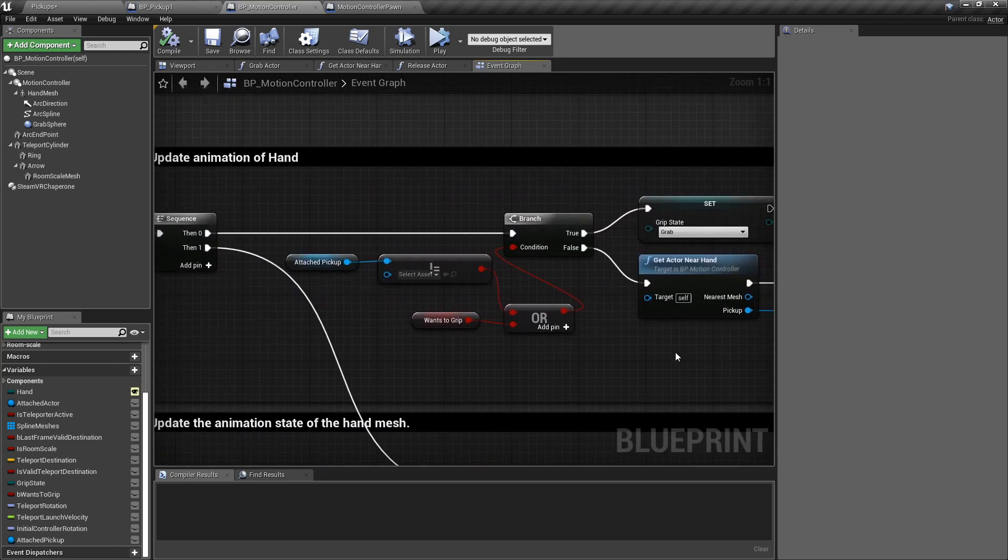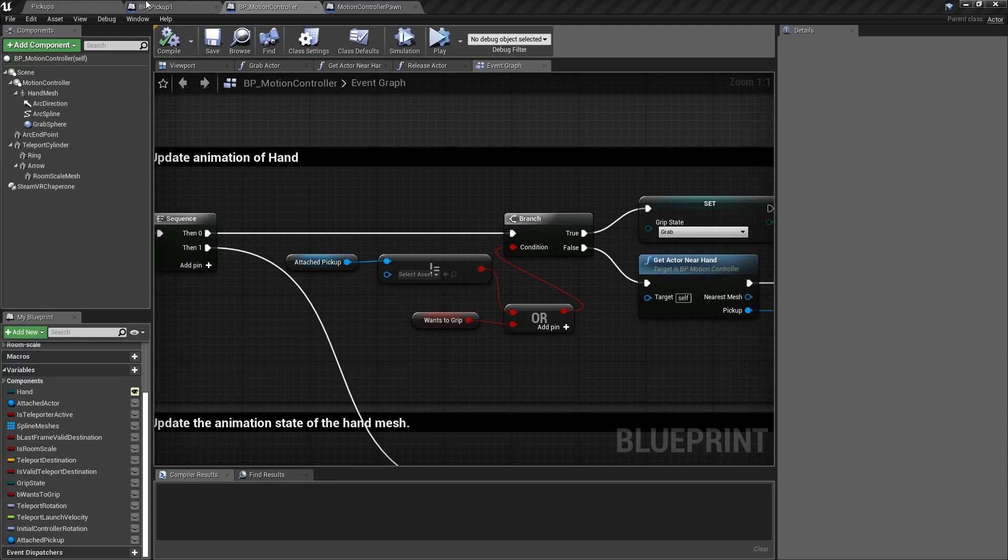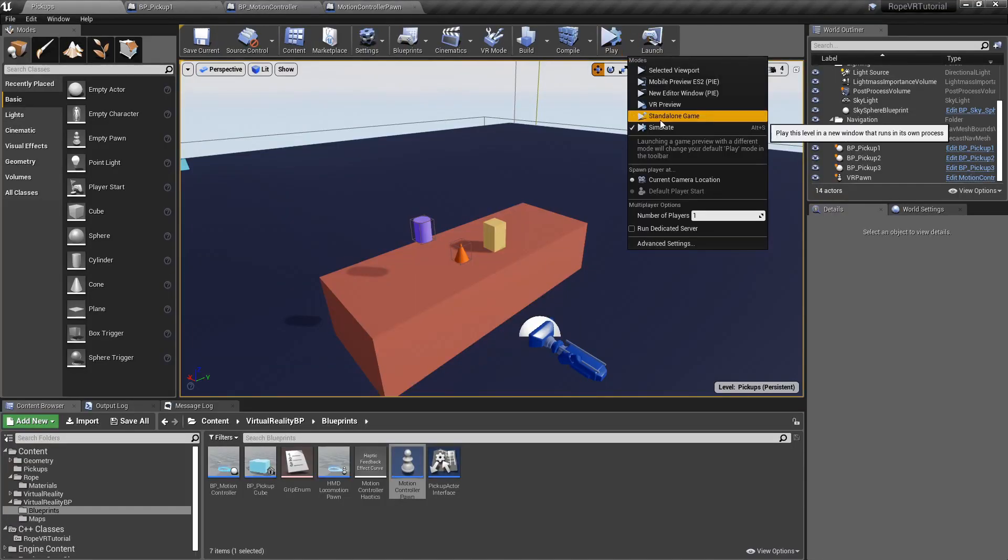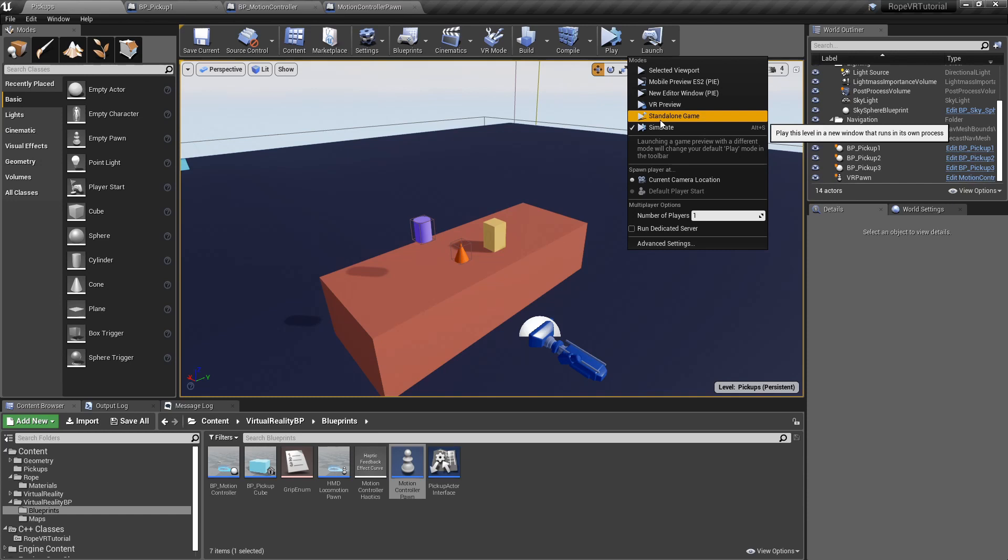I have my Oculus over here, so I'm just going to test and show you how it looks. And play around with these pickups.